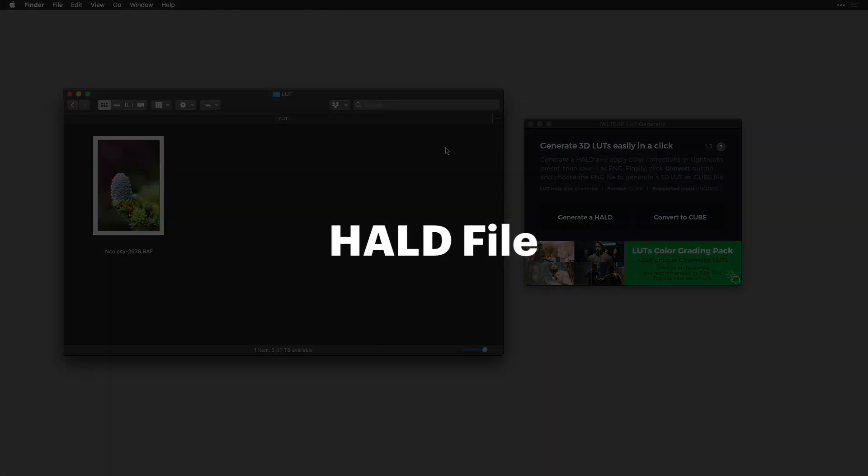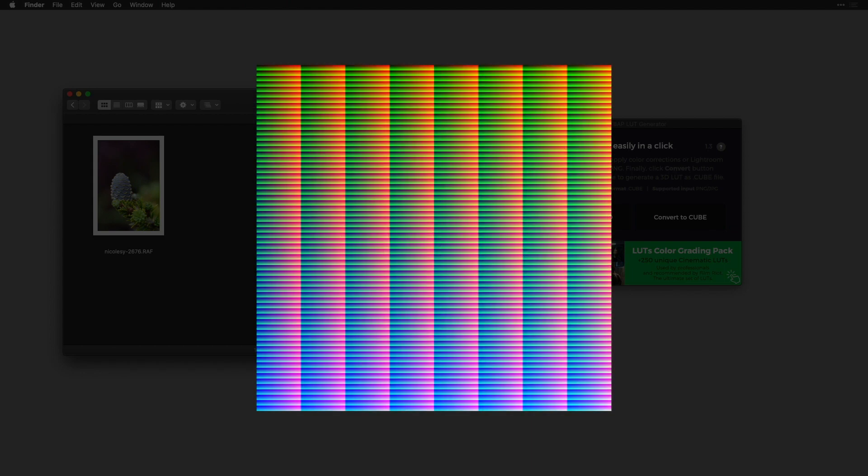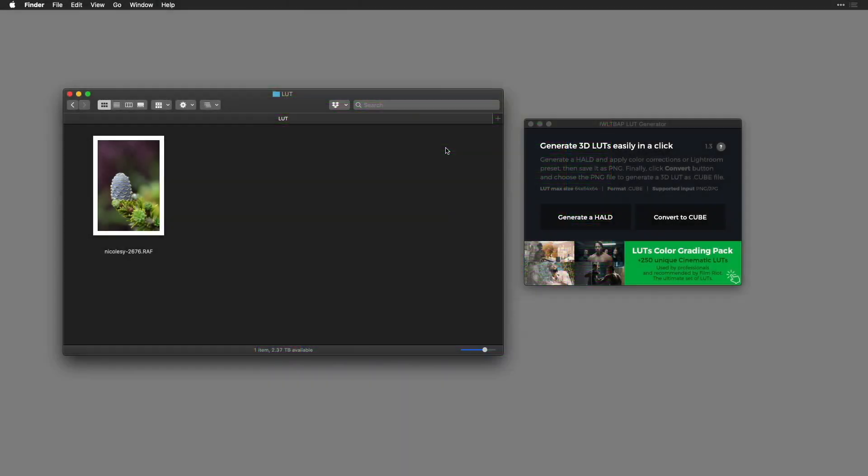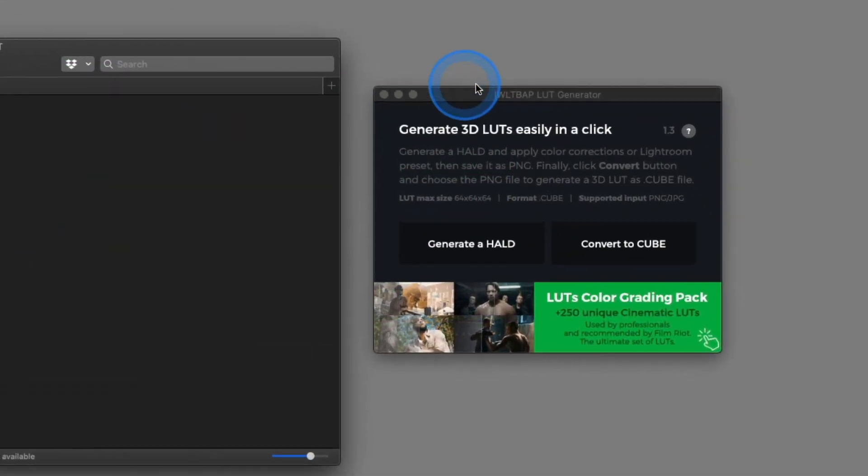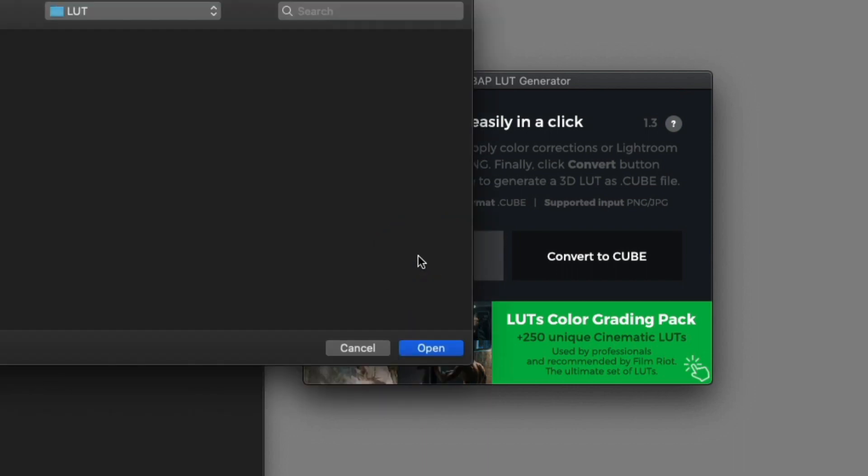This file is just an image file. It's a grid with a bunch of color on it and it's a way to store all of the changes that you'll make such as tone and color. Once you've applied those edits to that file you can convert it into the actual LUT file. So inside of the LUT generator I'm going to click generate a HALD.